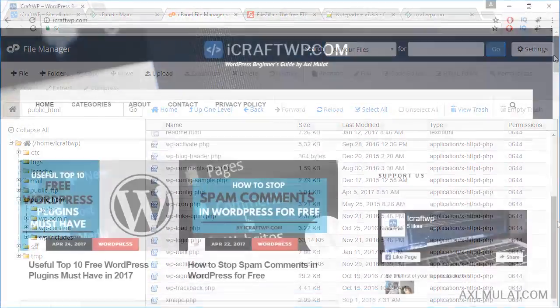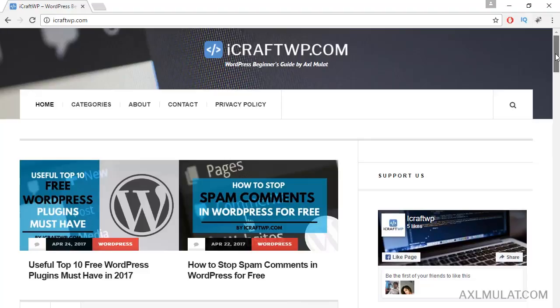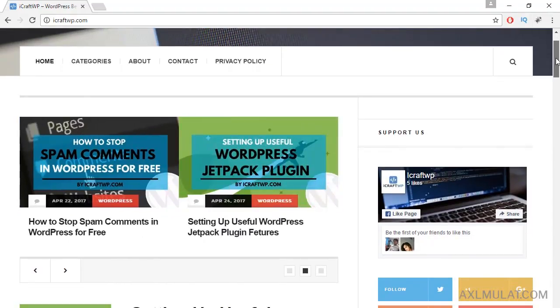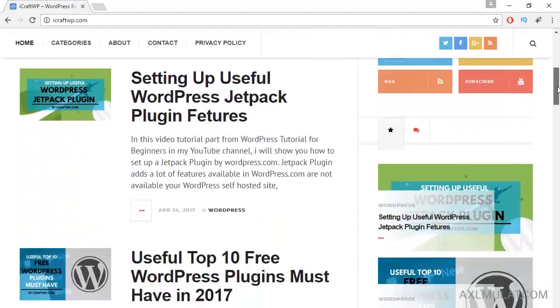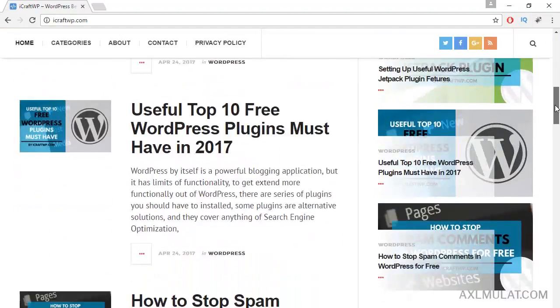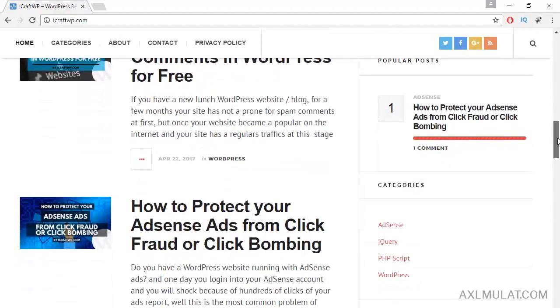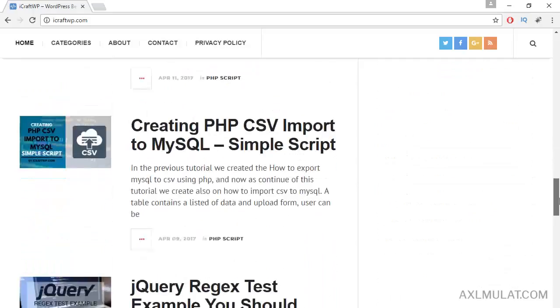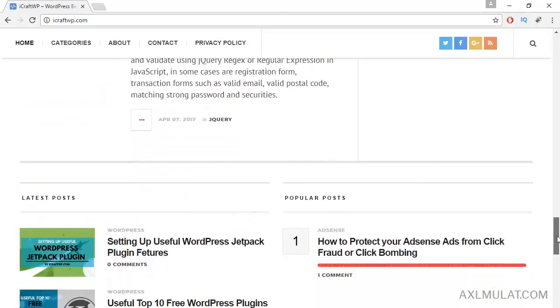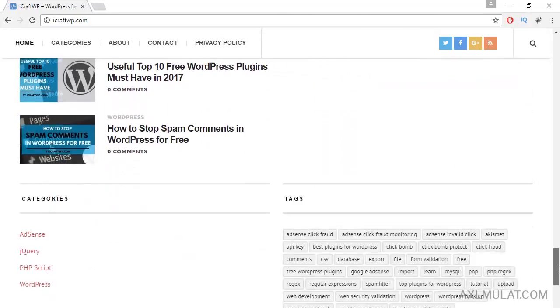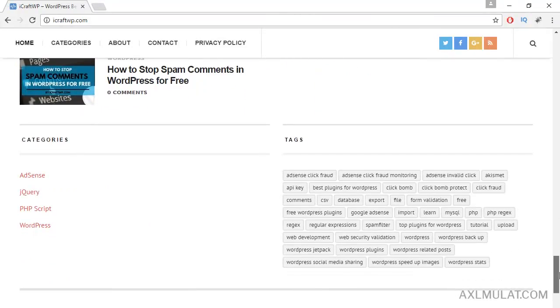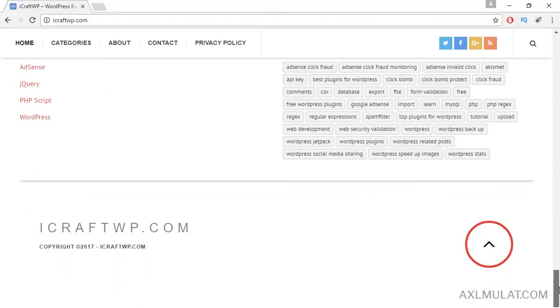In the live site, we will continue the development and choose a new WordPress responsive theme, then install and customize it to look nice. And many more will be covered.